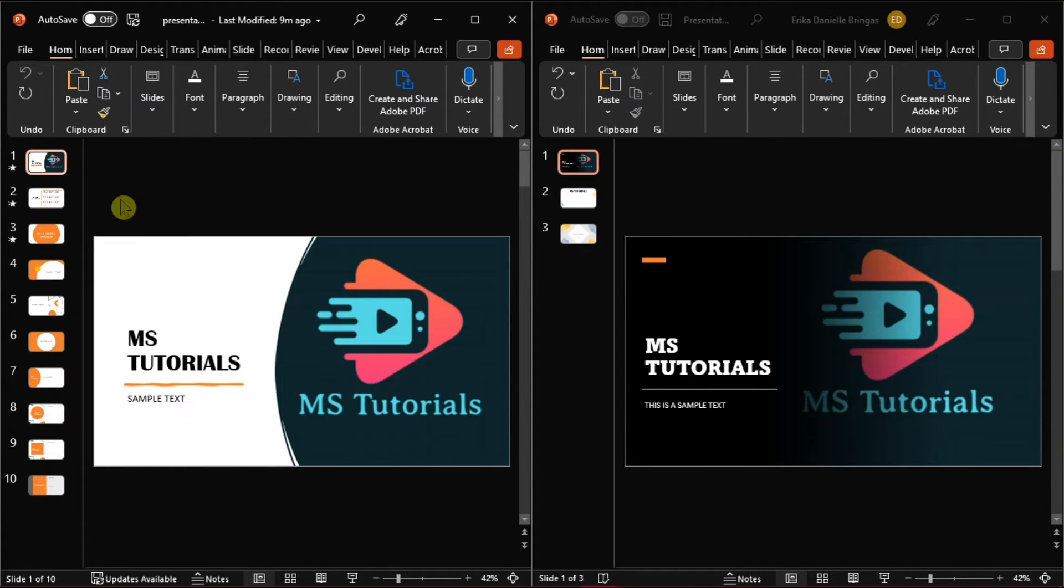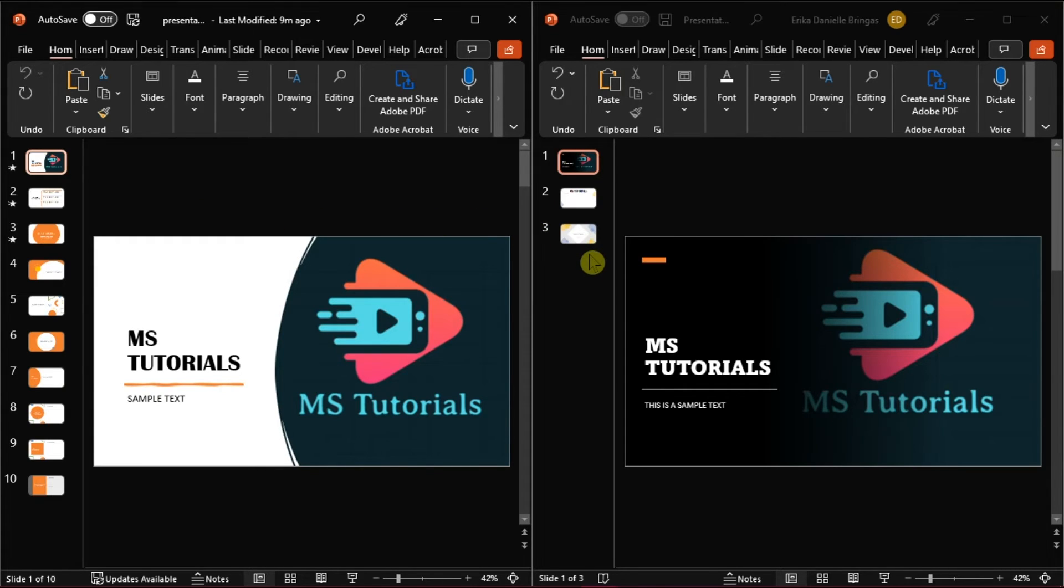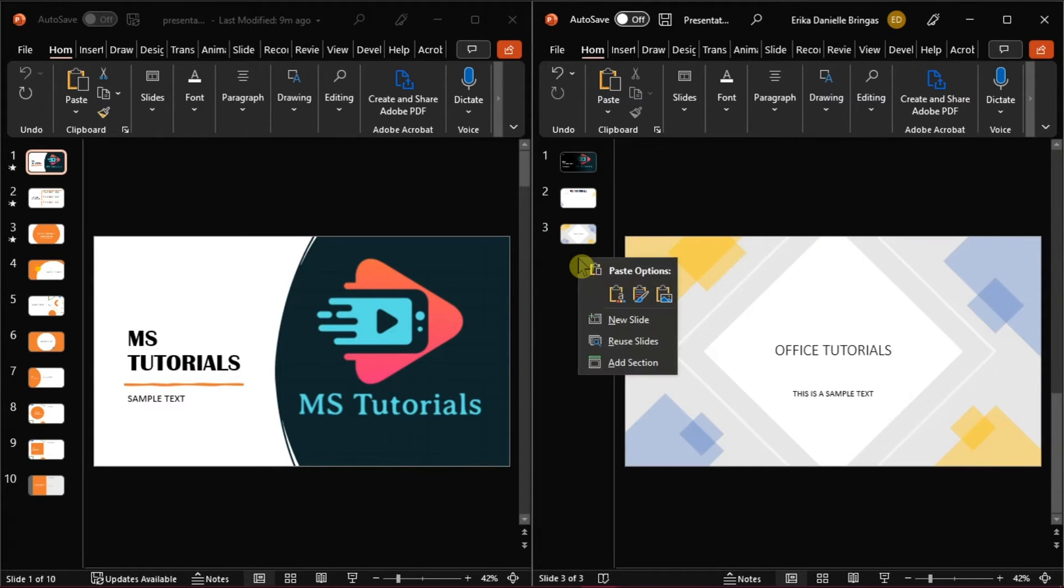Then go to the next presentation and position your mouse pointer where you want to paste it. Right-click, and you will see the paste options.